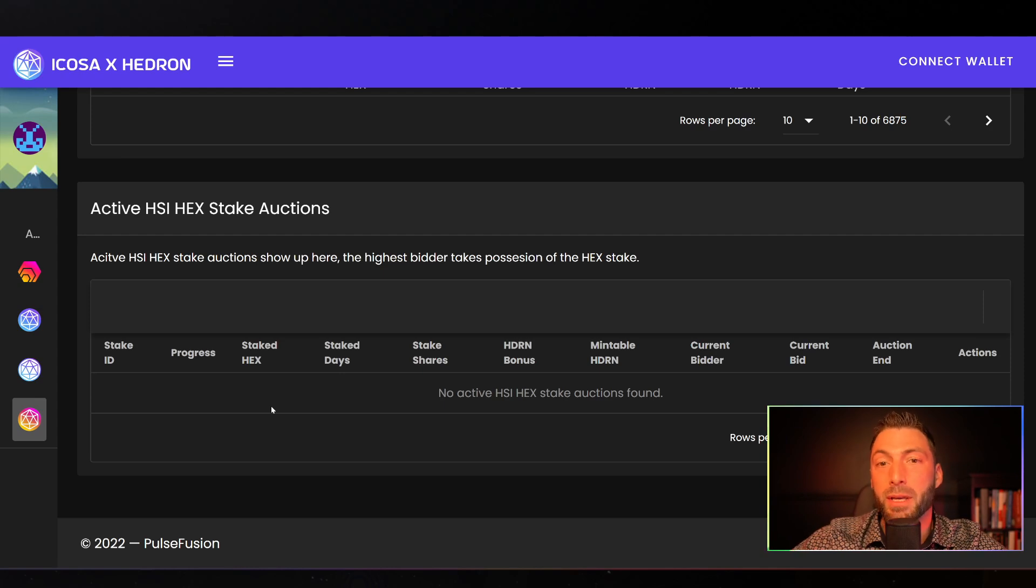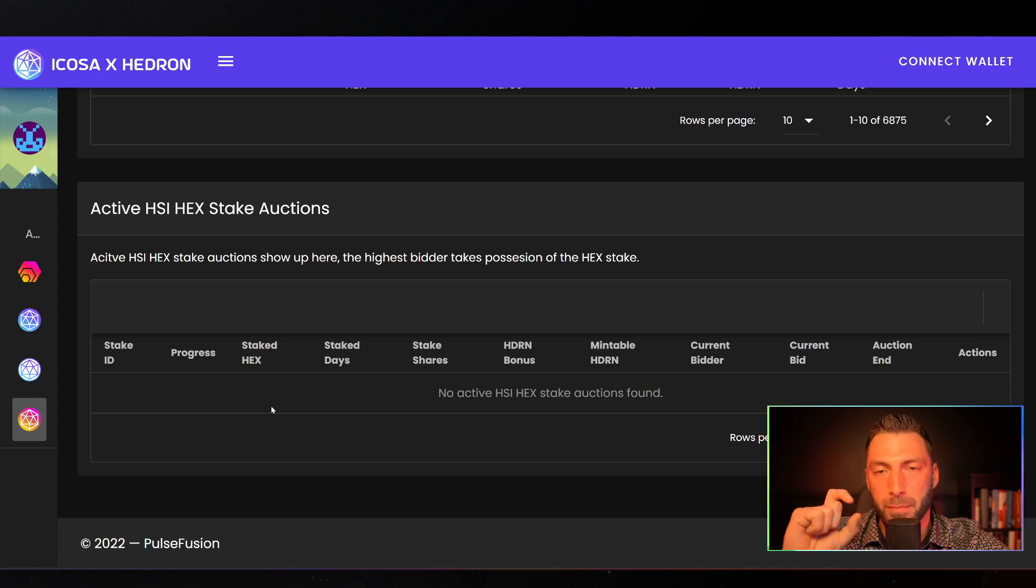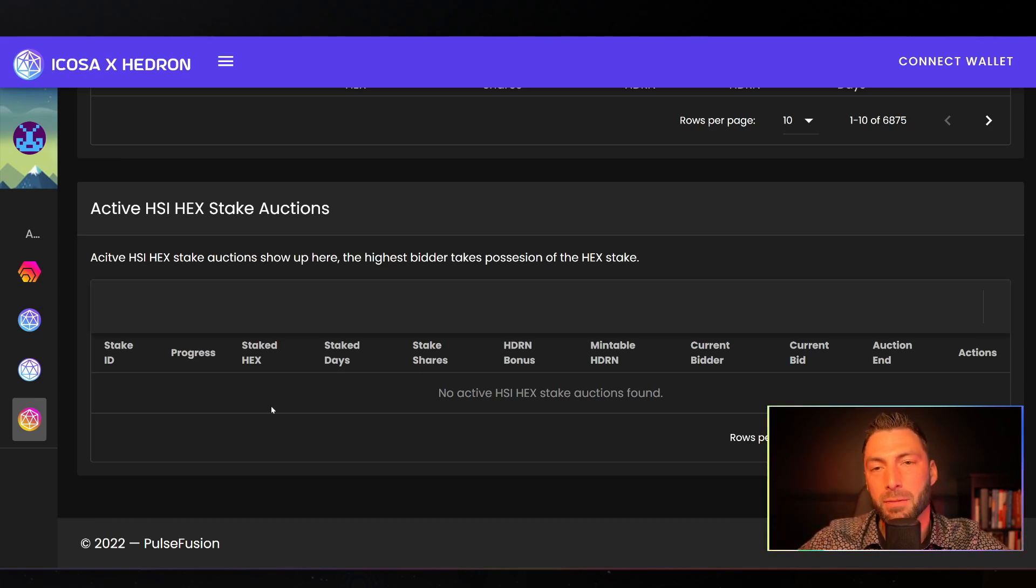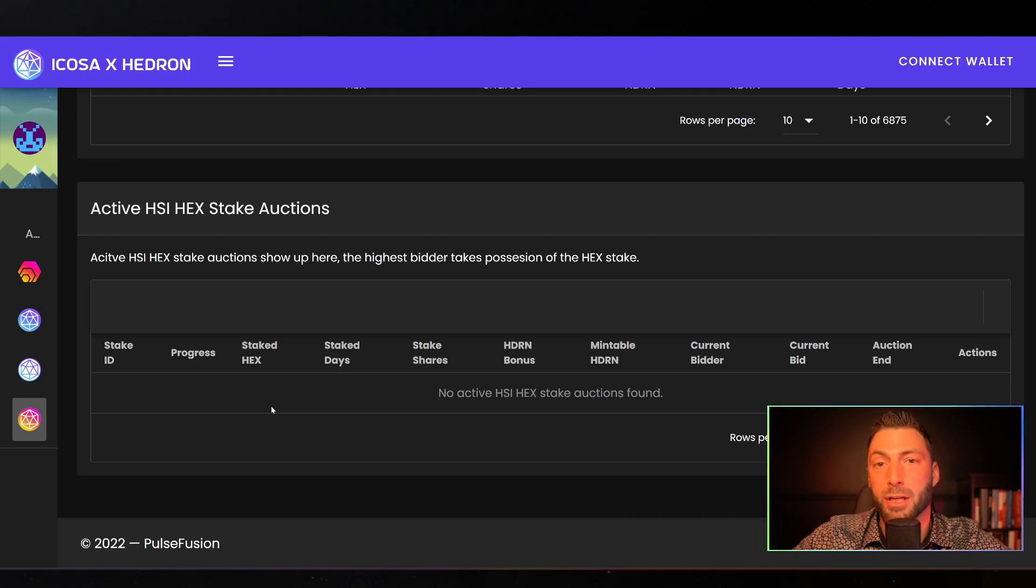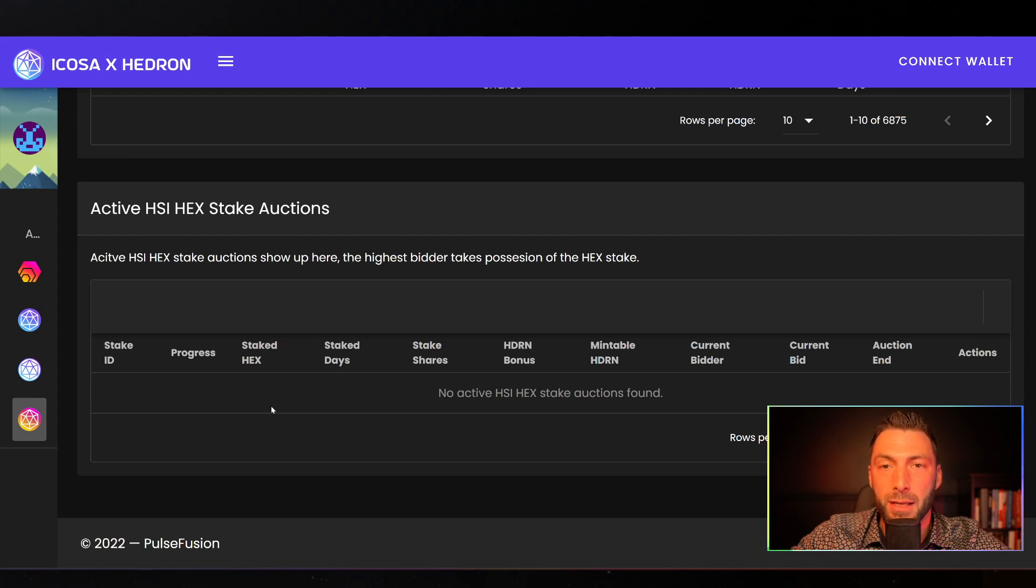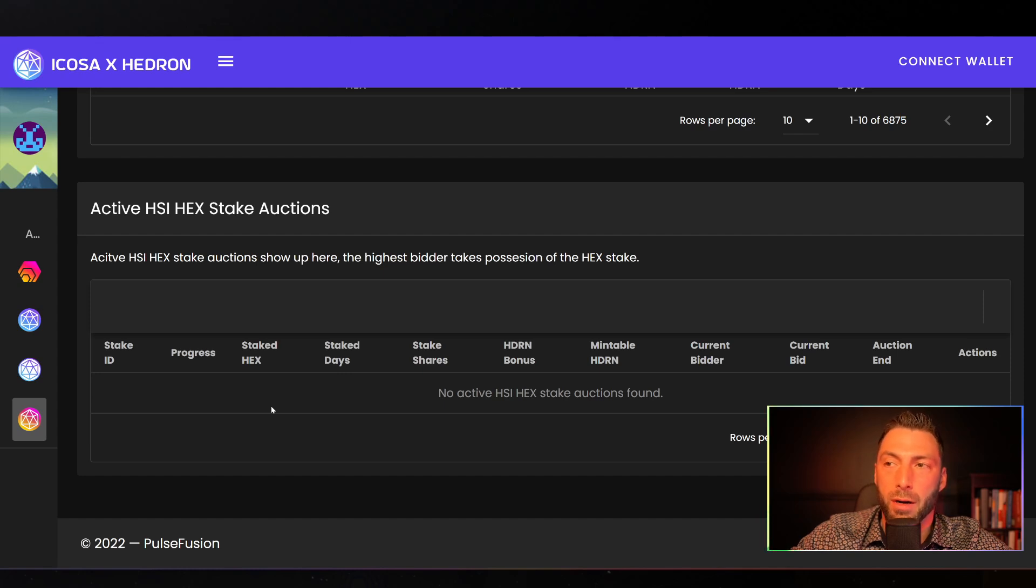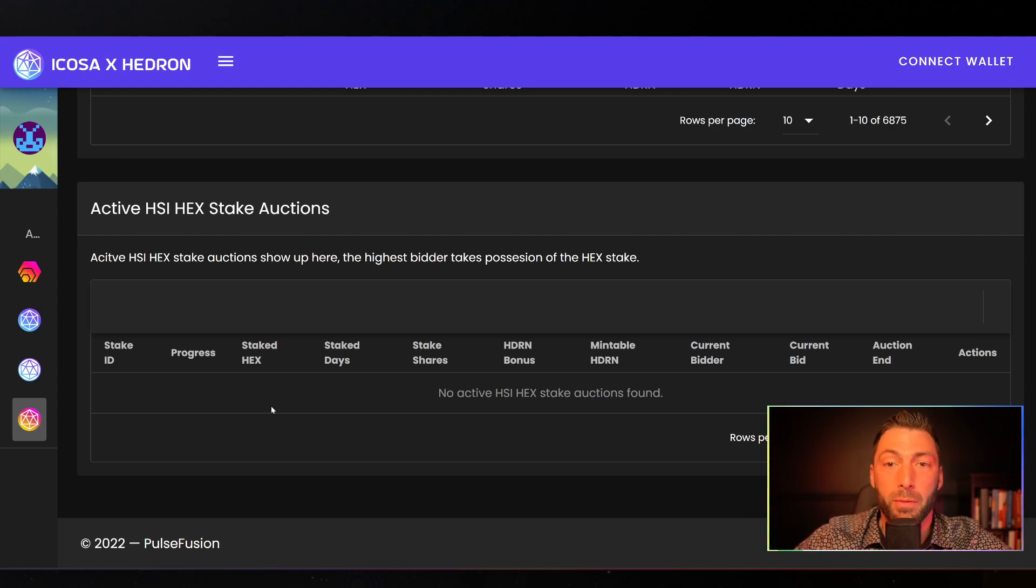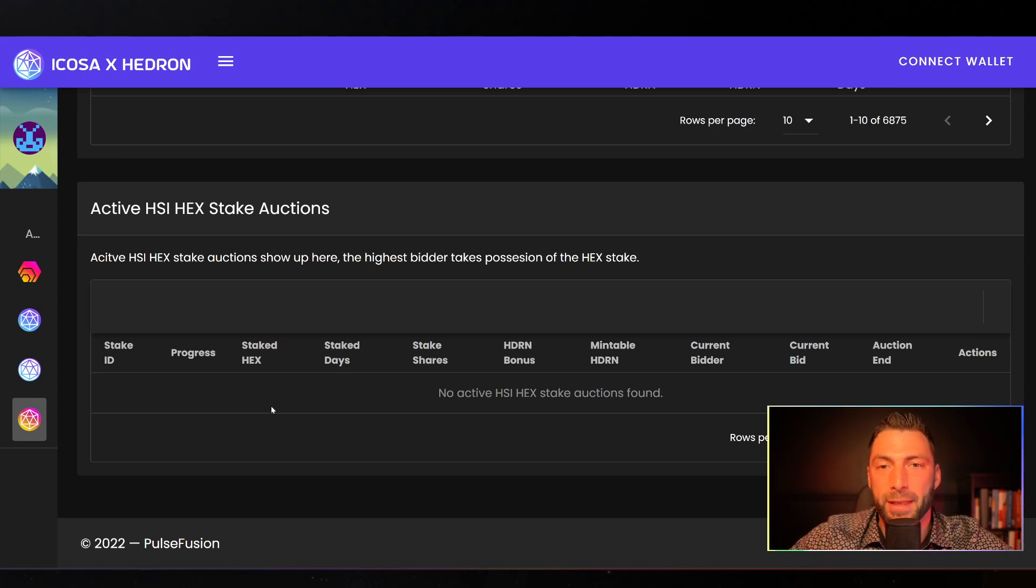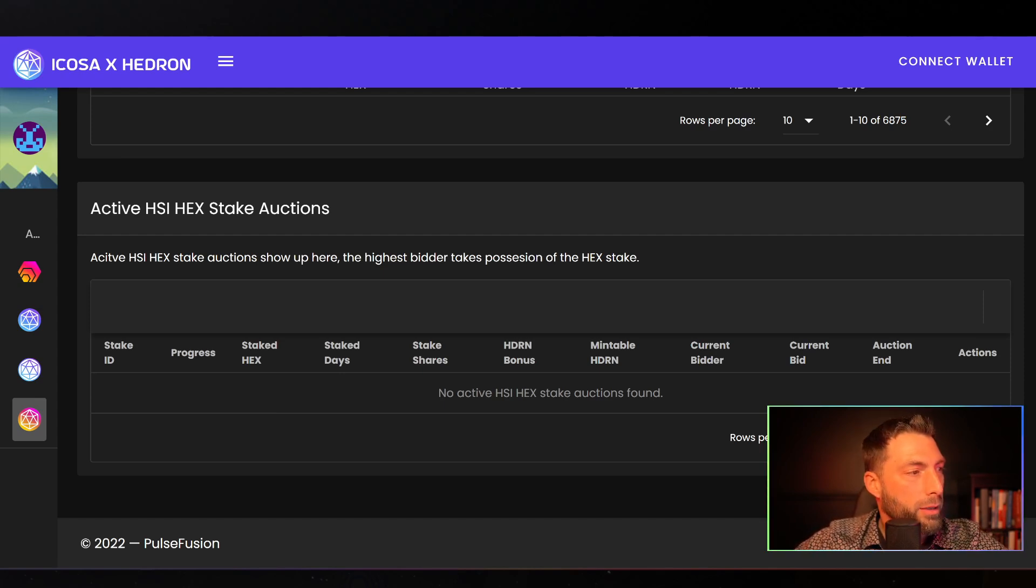One other thing, speaking of the Ethereum transaction costs, make sure that when you're bidding on these, I hope people are accounting for the costs just to bid in. If you're trying to arbitrage price or something like that and it's a really small HEX stake, just be careful. Some of these stakes are so small that the transaction fees are worth more than the value in the HEX. If you're bidding multiple times on one of these small ones, you just want to be aware, right? That's an obvious thing, but just something to think about.